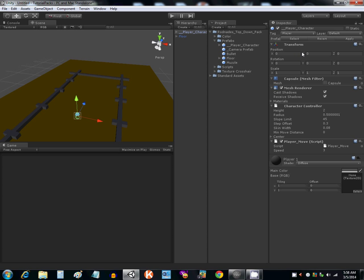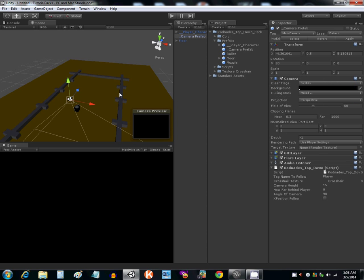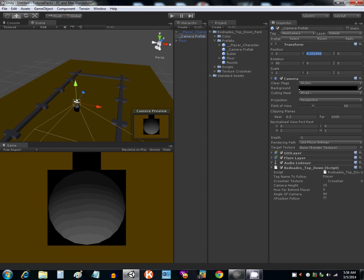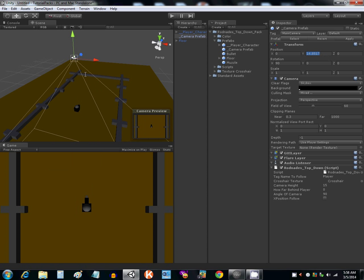Maybe raise the Y a little bit, and grab the camera prefab, throw it in there. Same thing with positions, maybe raise that one up a little bit, and then hit play.